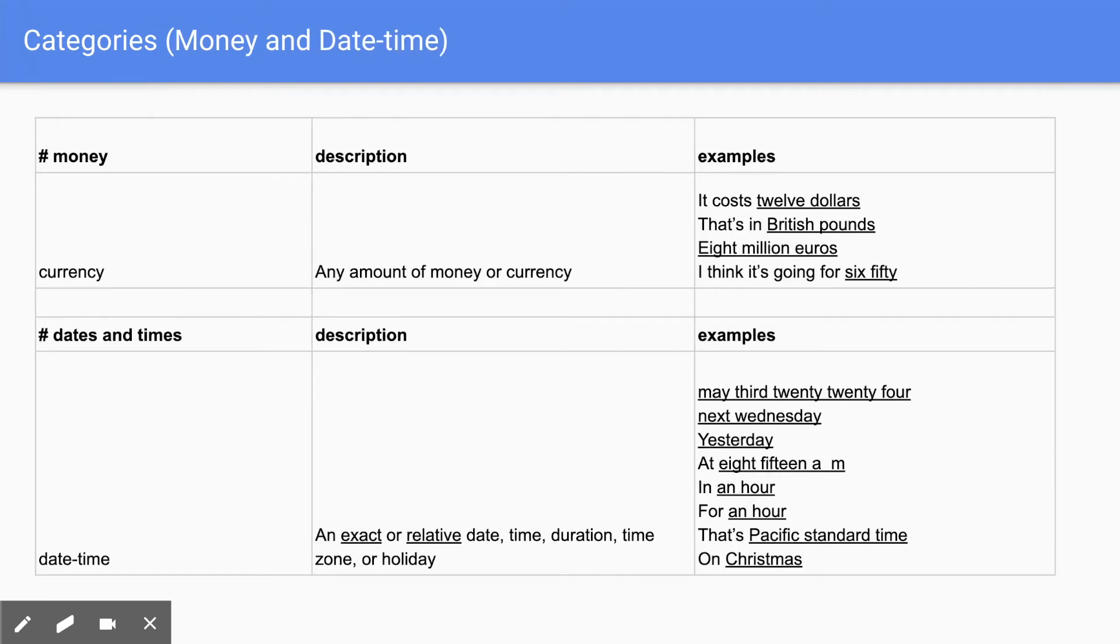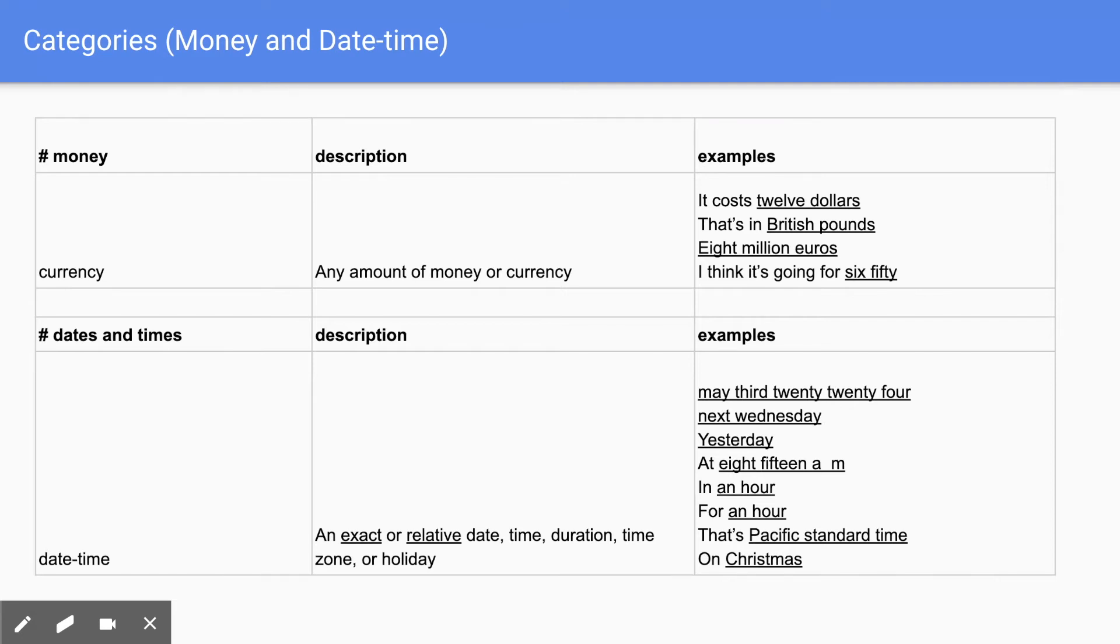And also make sure to label currency and date times. So currencies can be like $12, British pounds. And date times can be either exact or relative. And they can be like durations or holidays as well.